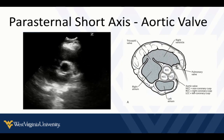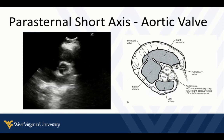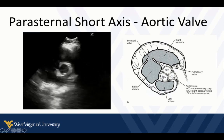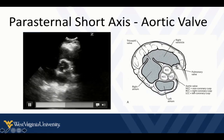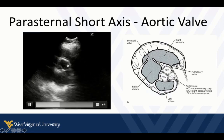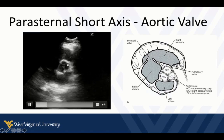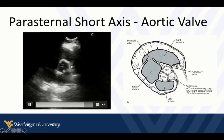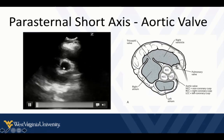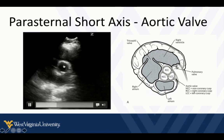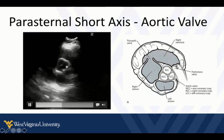If we slide or fan the probe a little bit closer to the sternum, we make a slice along the base of the heart where the aortic valve is our focal point. Compared to the mitral valve, the aortic valve has a smaller diameter and a more dense outline. If we get a really nice view, we can see all three cusps and the little Mercedes-Benz sign of the aortic valve.